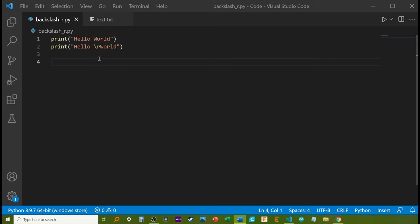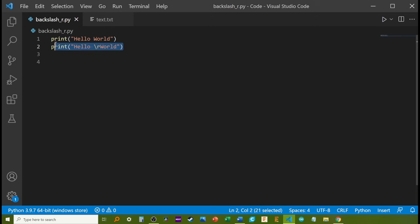As an example, I will print hello world on the screen. First normally, then with the backslash r included in the string.